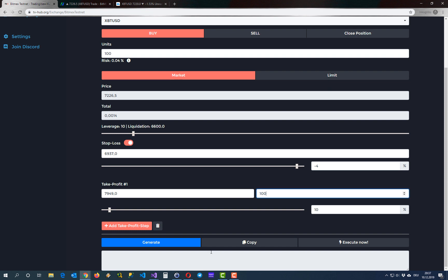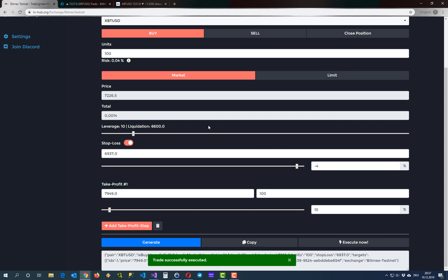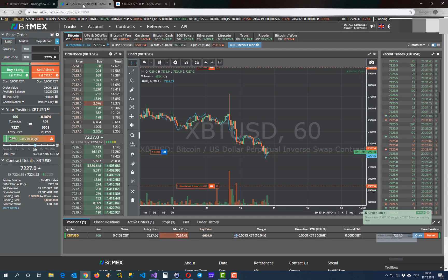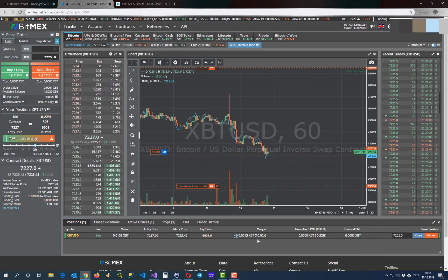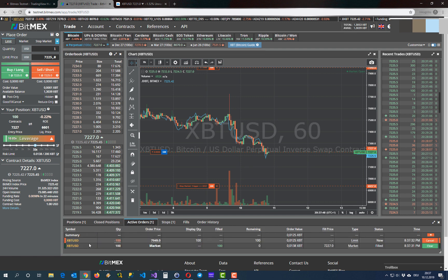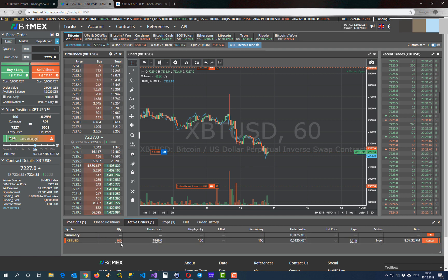Here are the three buttons that I can use. I want to show you that I can execute my trade directly through this UI. If I hit execute now and say yes, my trade is directly executed in the BitMEX exchange. As you can see, my orders are filled, I am now in a long position of 100 contracts. My take profit is there as an order, and my stop loss as well.